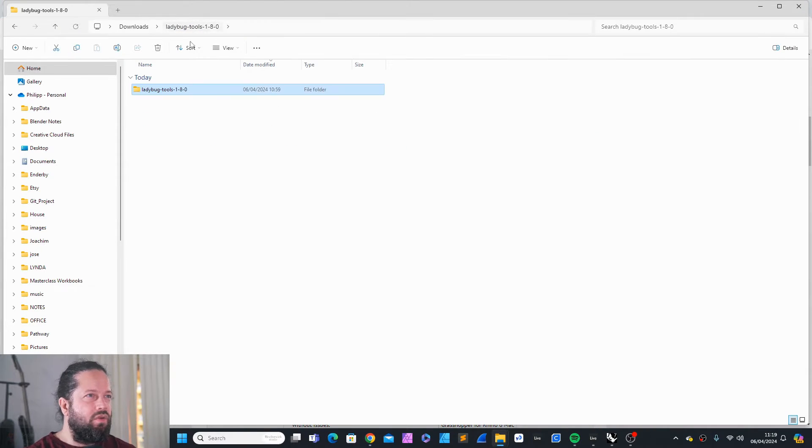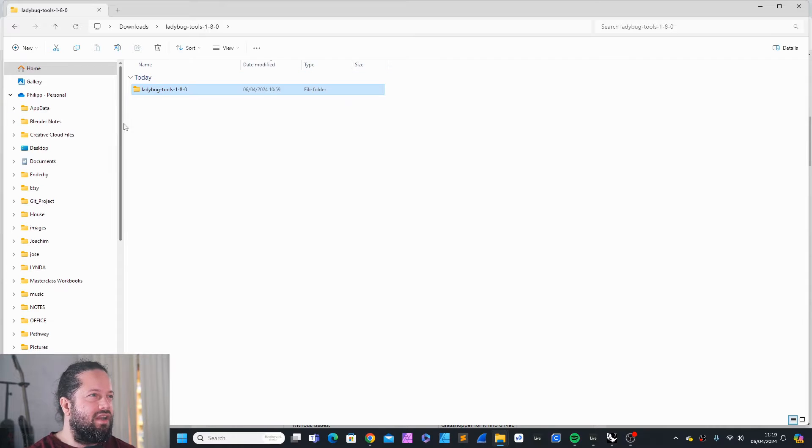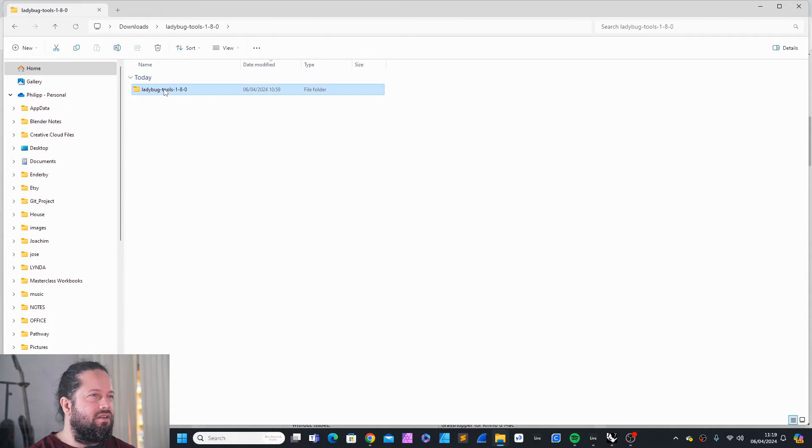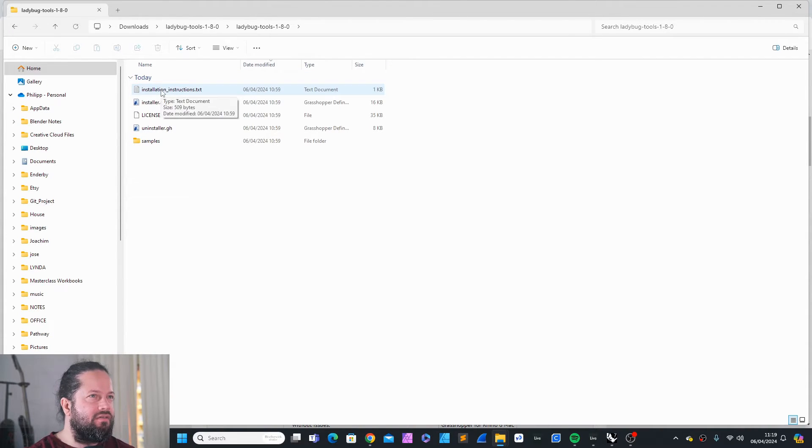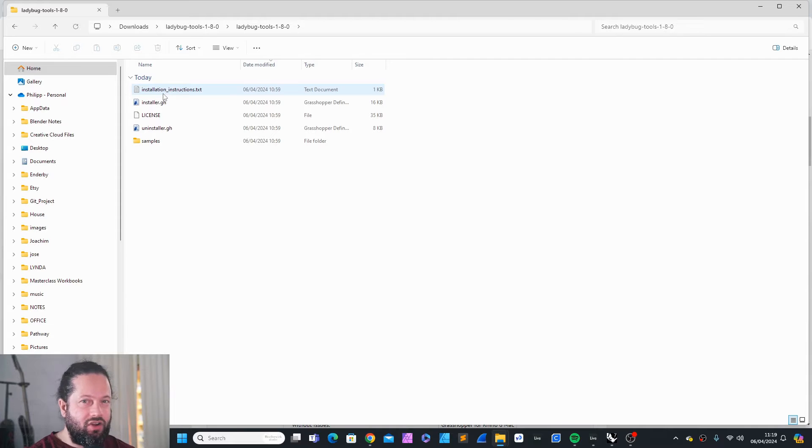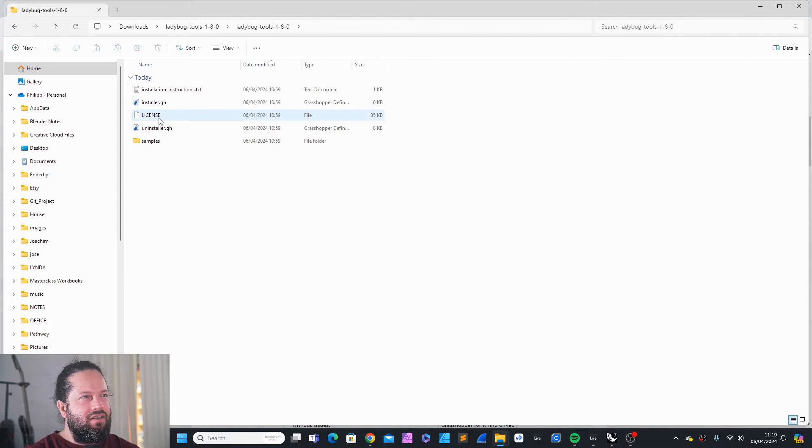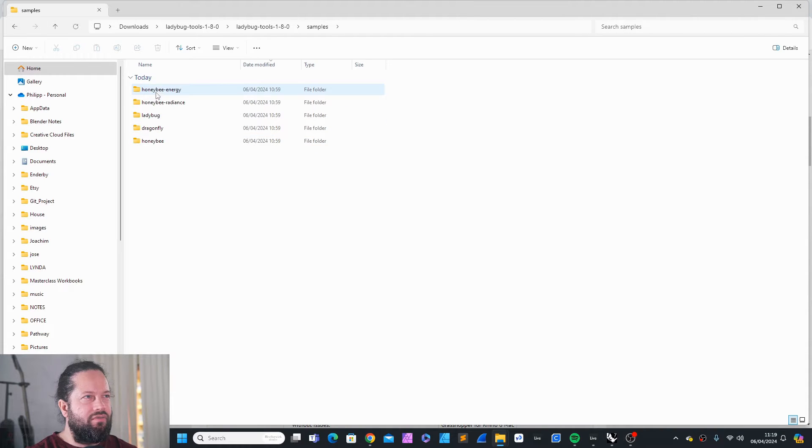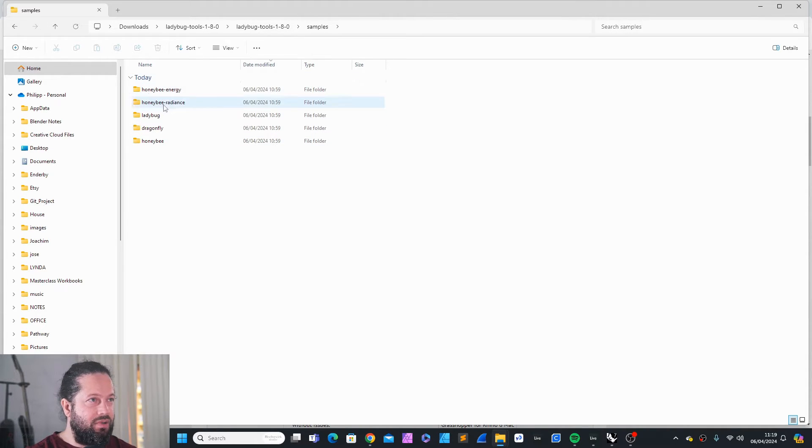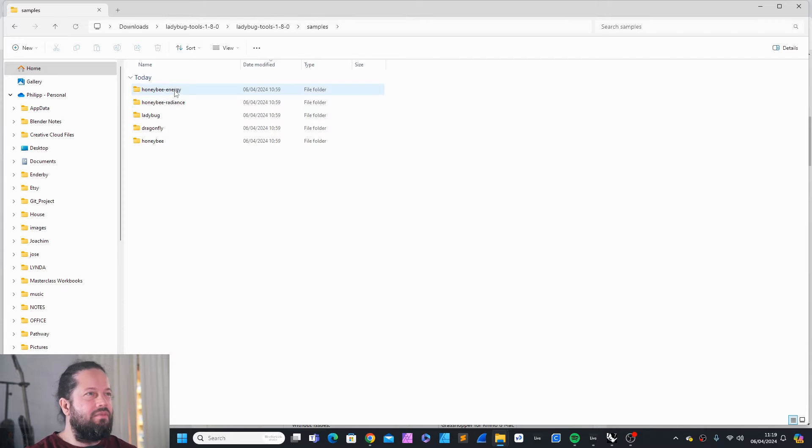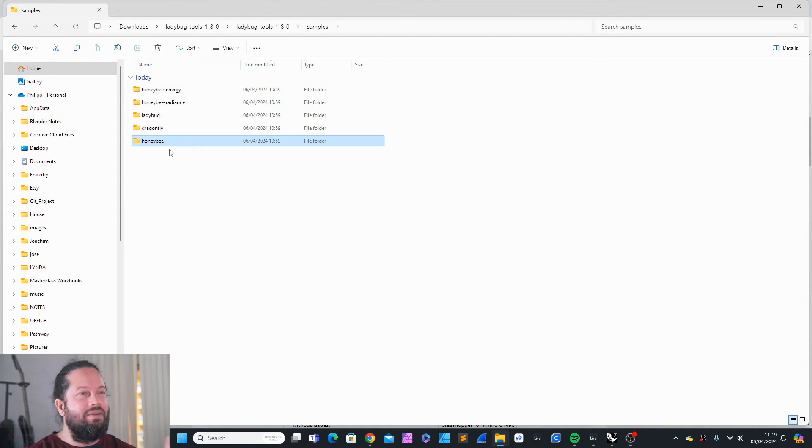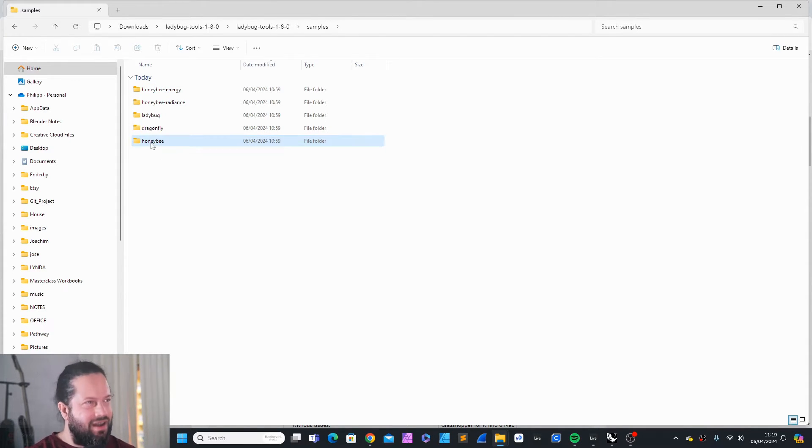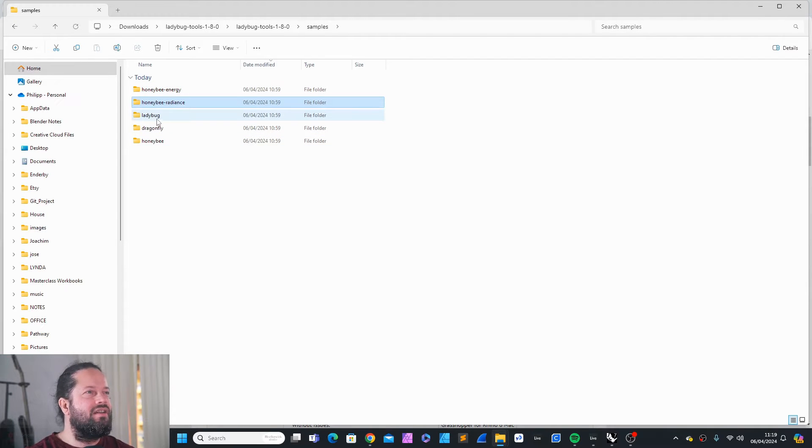Then you just click download. You will get a zip file, which you can extract and it gives you these files in here. Installation instruction, just on the top, an installer, the license and uninstaller and samples for all of these different tools within the Ladybug Tools: Honeybee, Honeybee Radiance, Honeybee Energy. Actually, Honeybee has three folders here, plus Ladybug and Dragonfly.